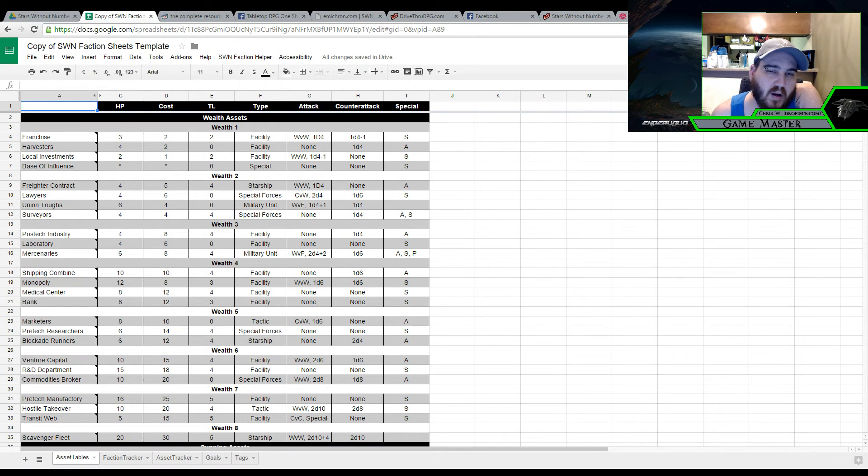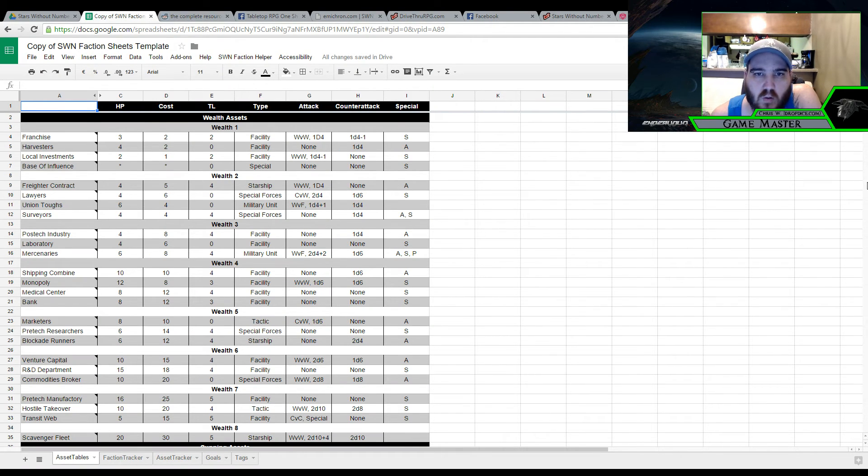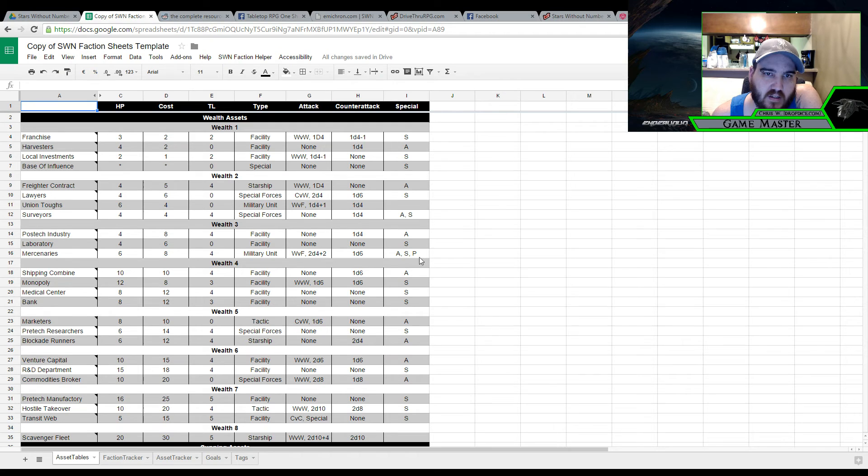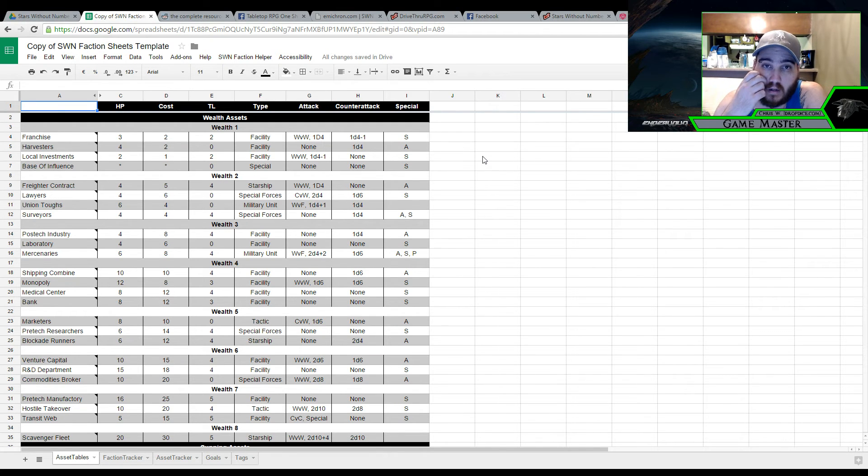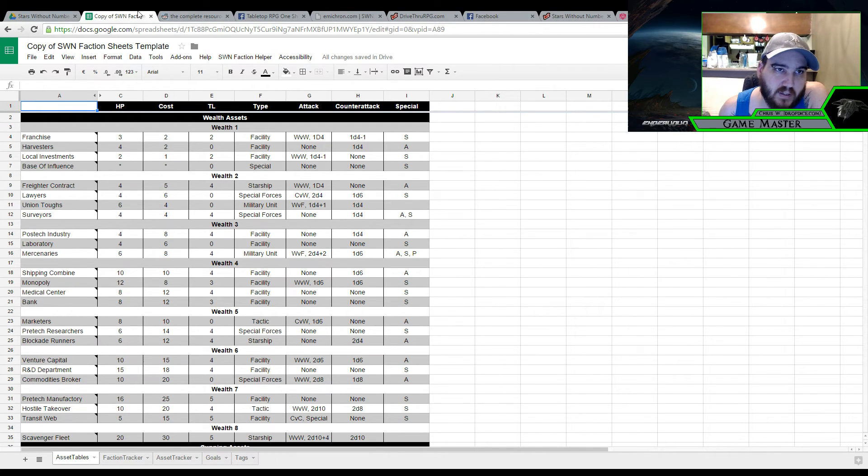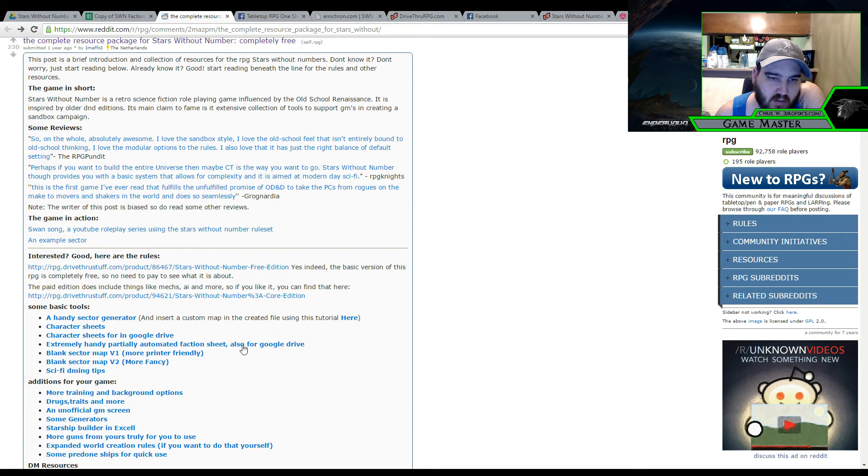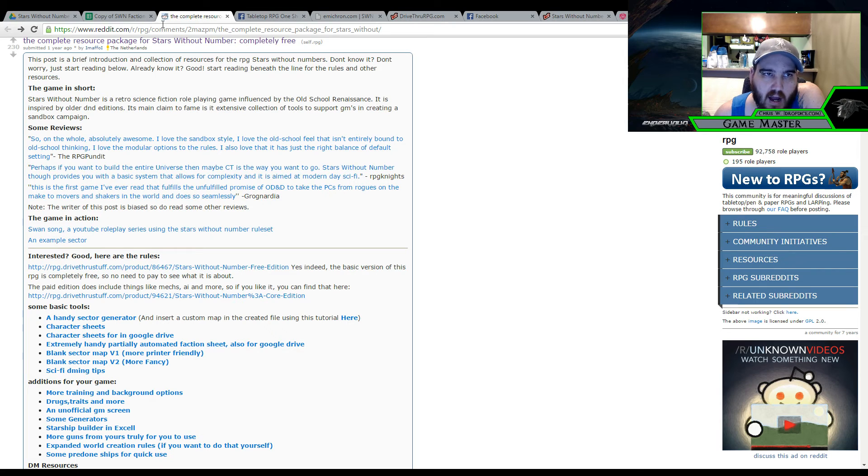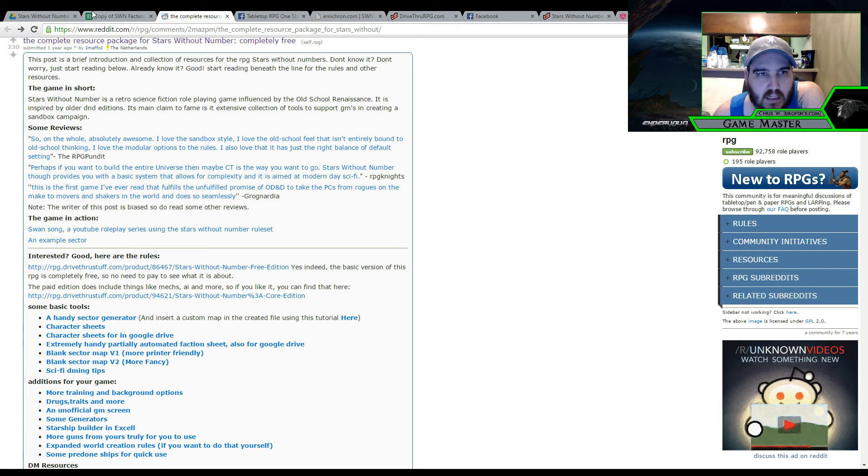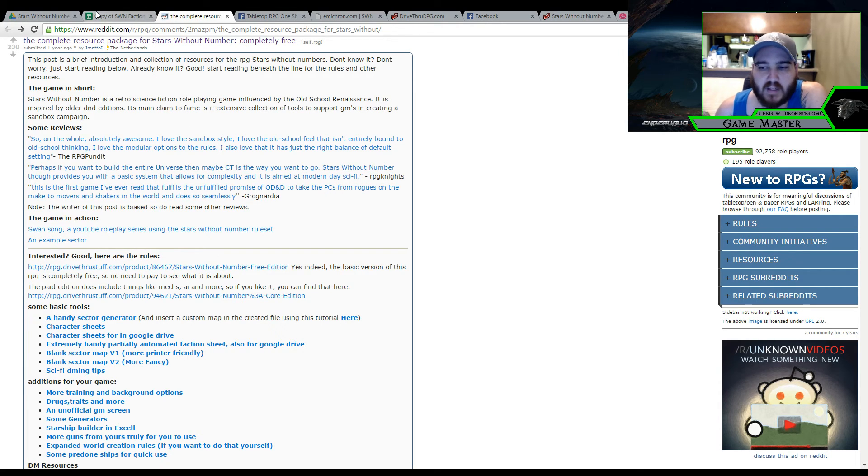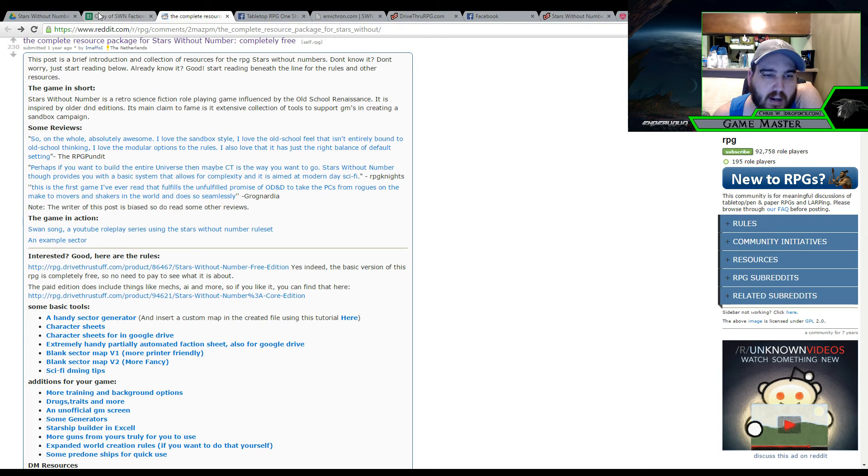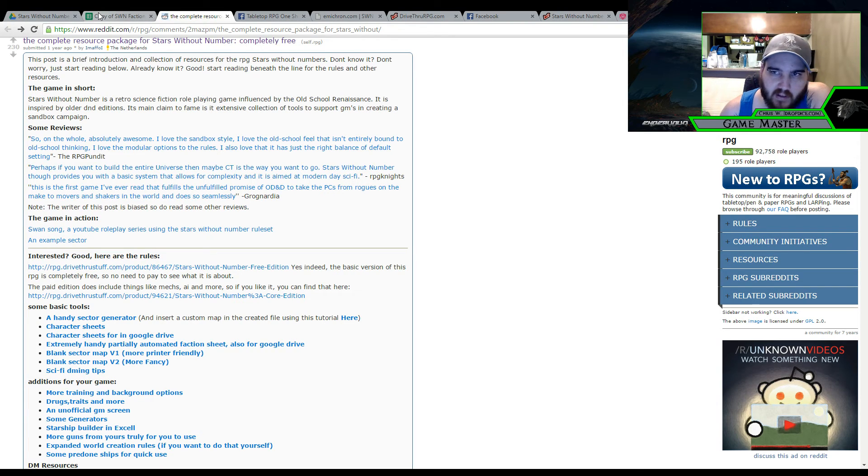Alright guys so I'm back. I want to show you this real quick. This is going to be a spreadsheet that I'm going to use that somebody put together on the internet using that complete resources reddit that I showed you, which is the faction sheet for Google Drive here. Unfortunately factions are a lot more complicated than I was giving them credit for. So I am going to build factions and the rest of the universe offline.